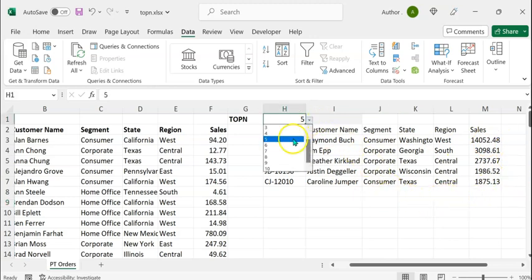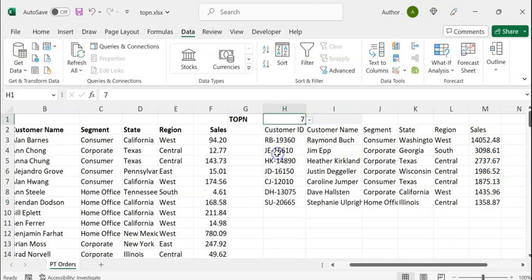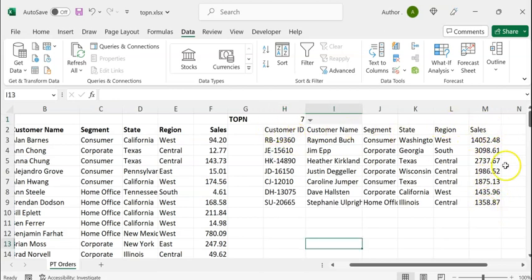We can see that the data range is now sorted according to the descending order of sales. Let's select another number — let's say seven. You can see that the rows are sorted in descending order of sales.